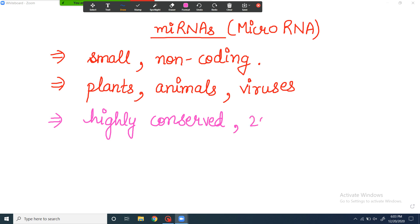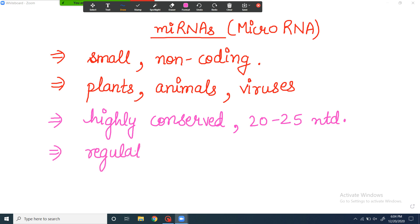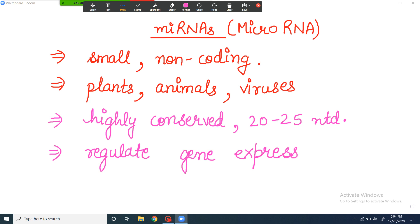And these microRNAs are 20 to 25 nucleotides long. What do they do? They help in the regulation of gene expression. Gene expression means making protein. So they regulate the making of protein — mainly they decrease it.